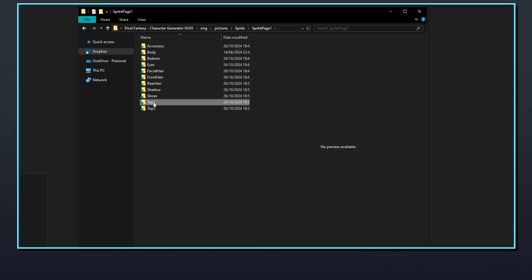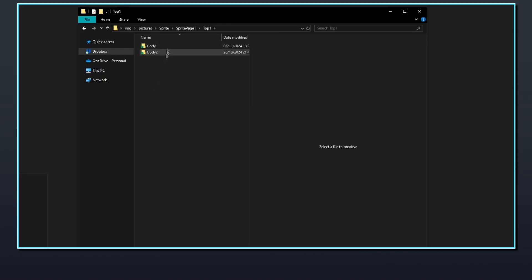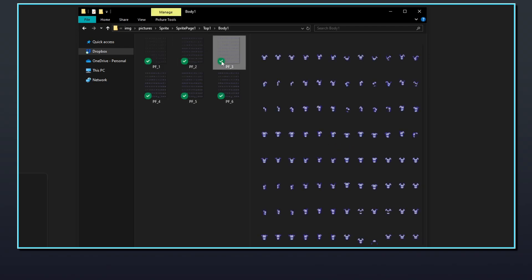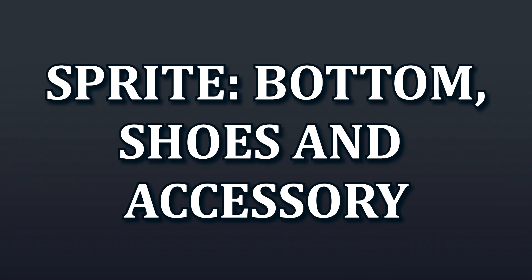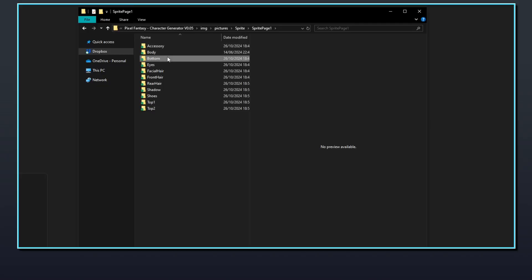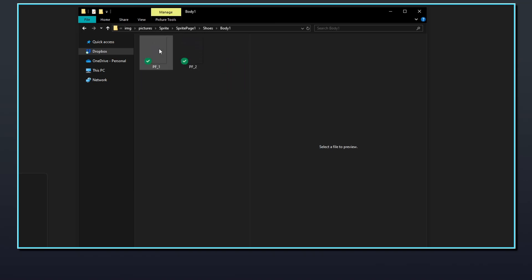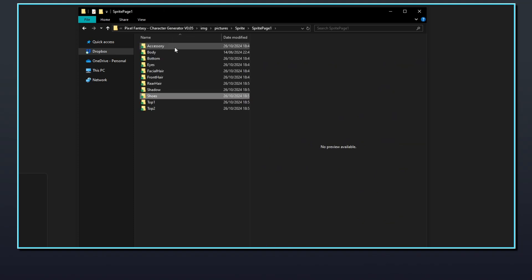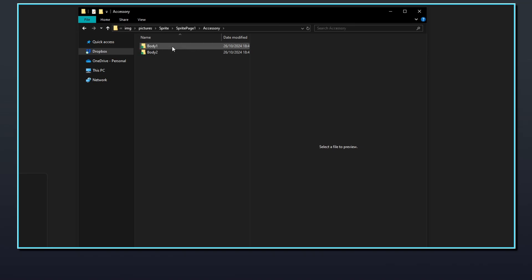The Top 1 and Top 2 folders use the body specific subfolders. Top 1 and Top 2 files should be named pf_x, with the x being the next number. The bottom, shoes, and accessory folders use the body specific subfolders called body1 and body2. Bottom, shoes, and accessory files should be named pf_x, with the x being the next number in the sequence after the previous file. Accessory 1 and Accessory 2 in the engine both make use of any files in the accessory folder.